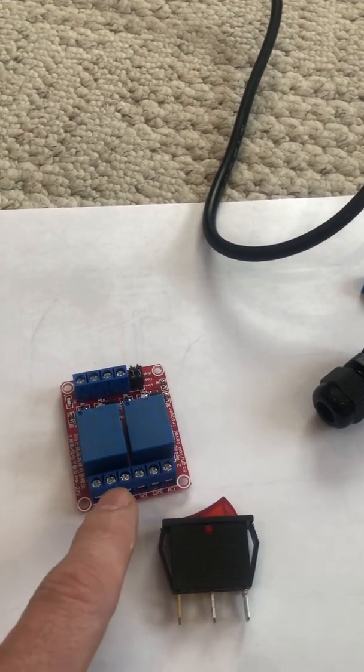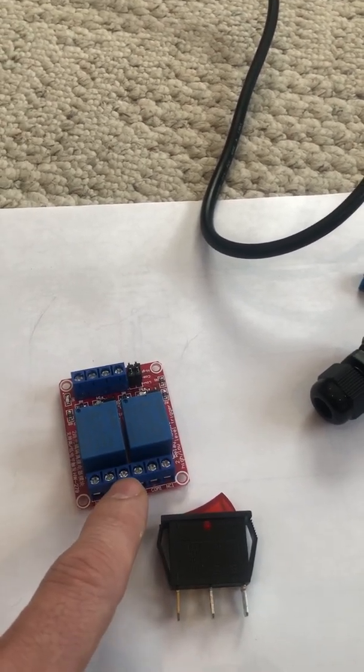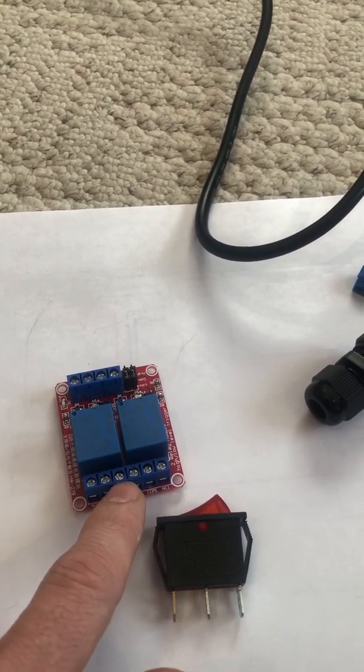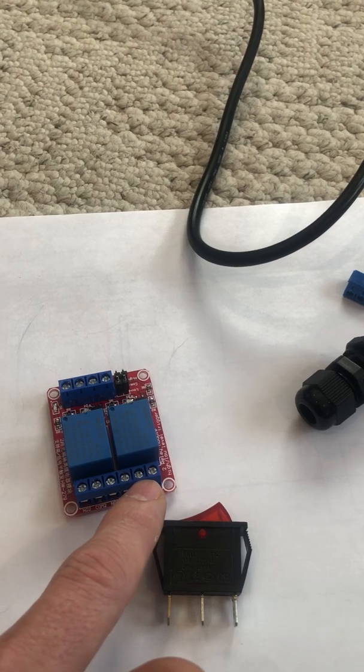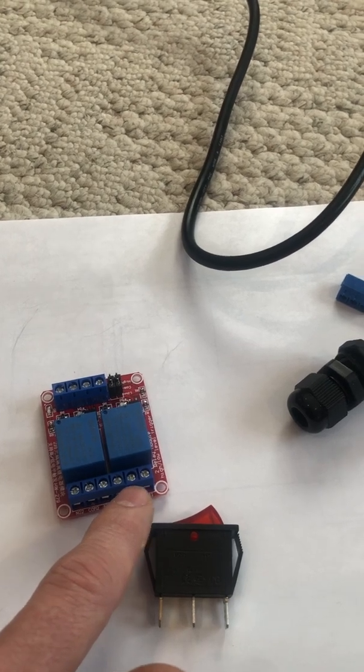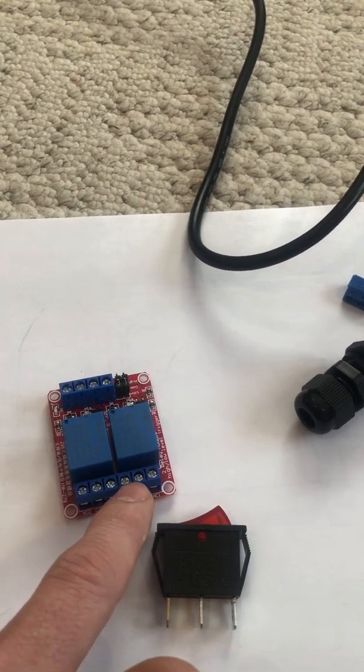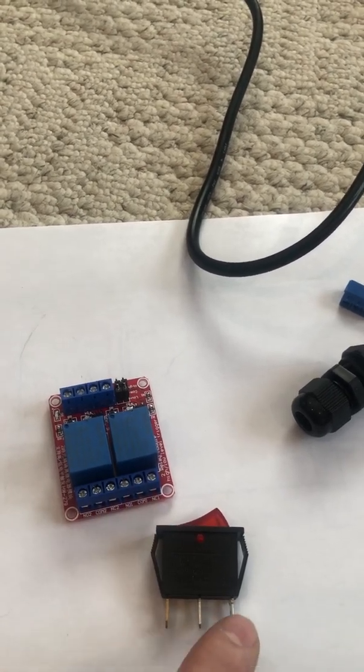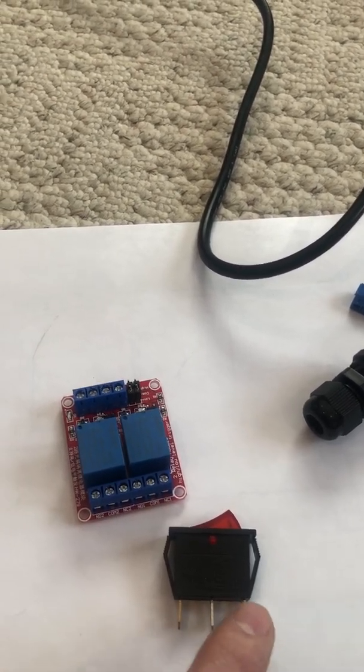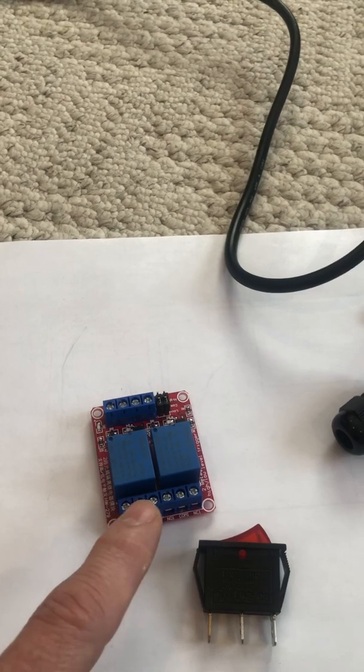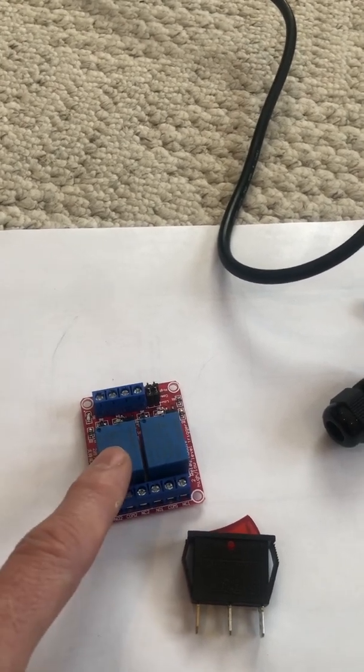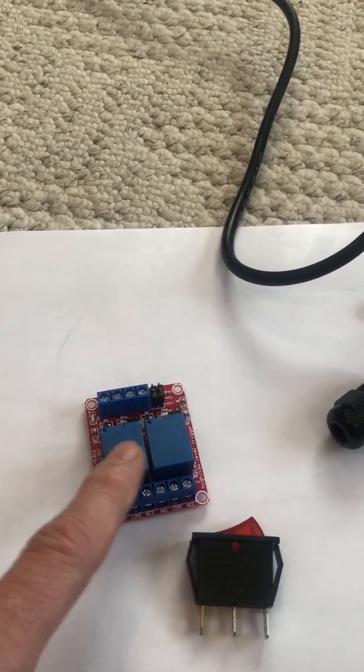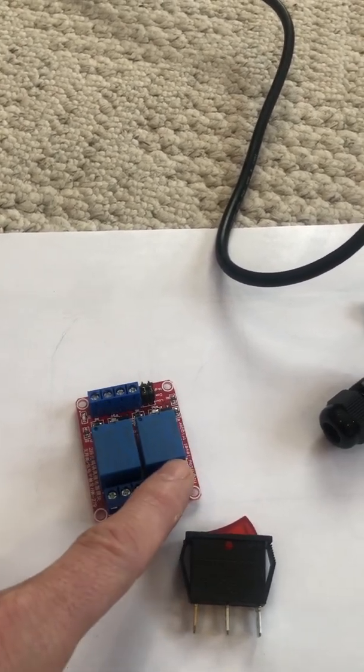To do the other side, we take the normally closed and put a little jumper to ground, then take the open side and go to this side.